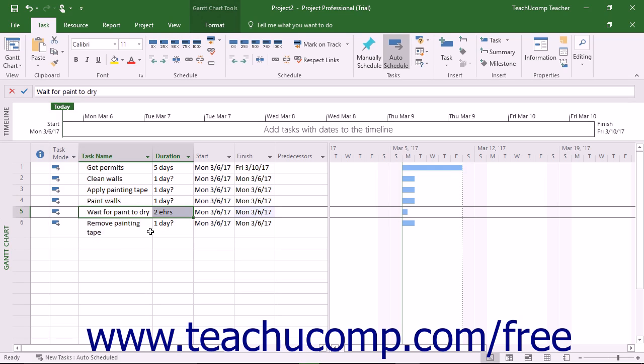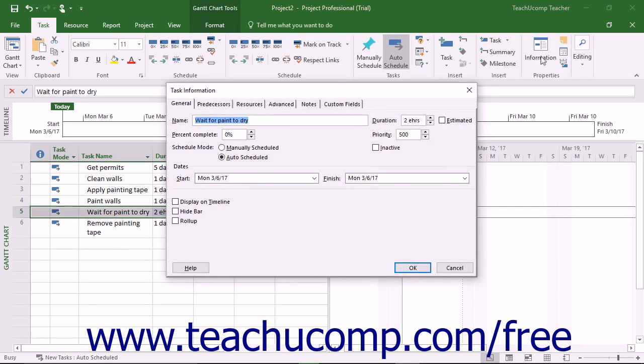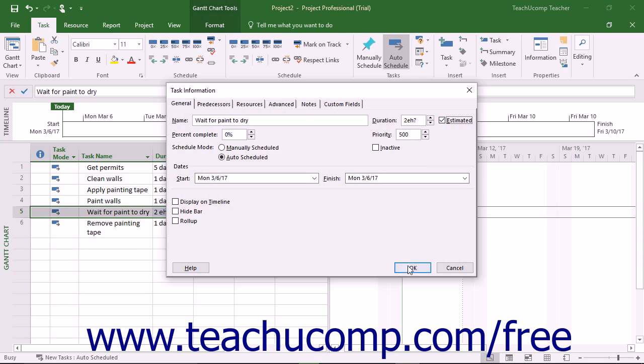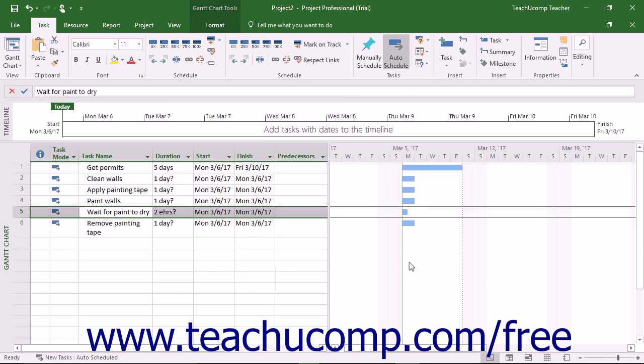Also notice that if using the task information dialog box for task entry, you can check the estimated checkbox next to any task duration to explicitly define the duration as an estimate in the task list. While the durations of many tasks are often estimates, checking the estimated checkbox simply adds a question mark to the end of the duration time shown. This lets others know that the time shown is an estimate.